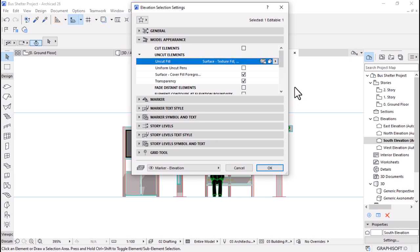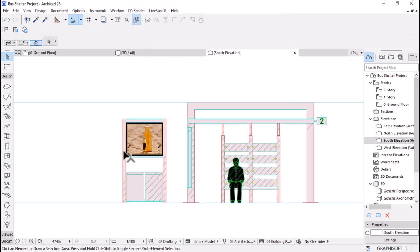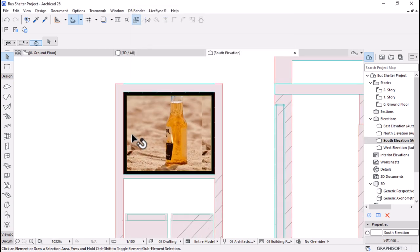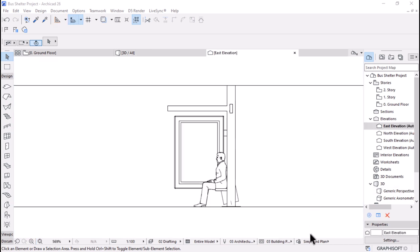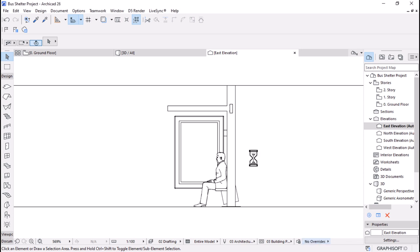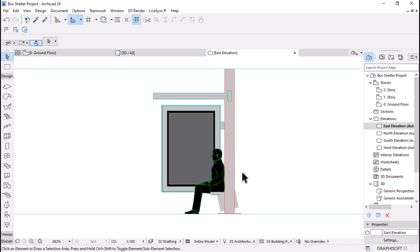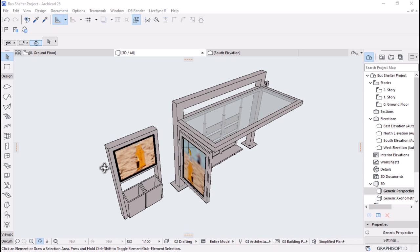We will be covering various tools and techniques that will help you create your own designs, as well as best practices for creating sustainable and accessible structures. By the end of this video you'll have a better understanding of ARCHICAD's capabilities and how to apply them to your own design projects. Let's get started.